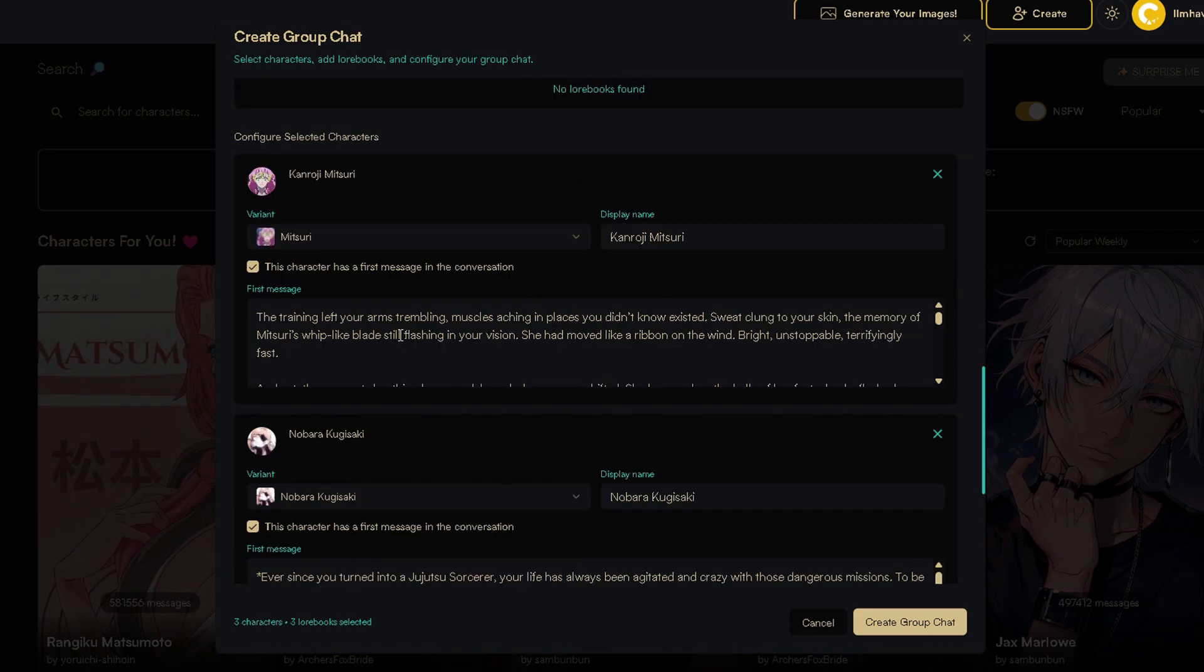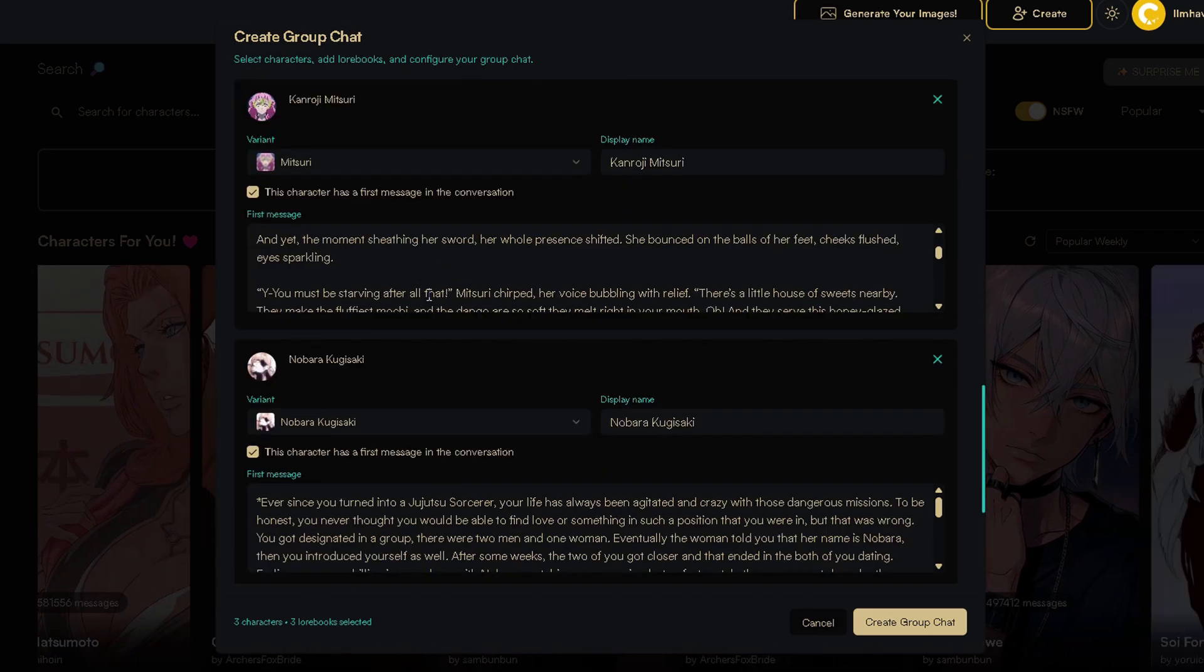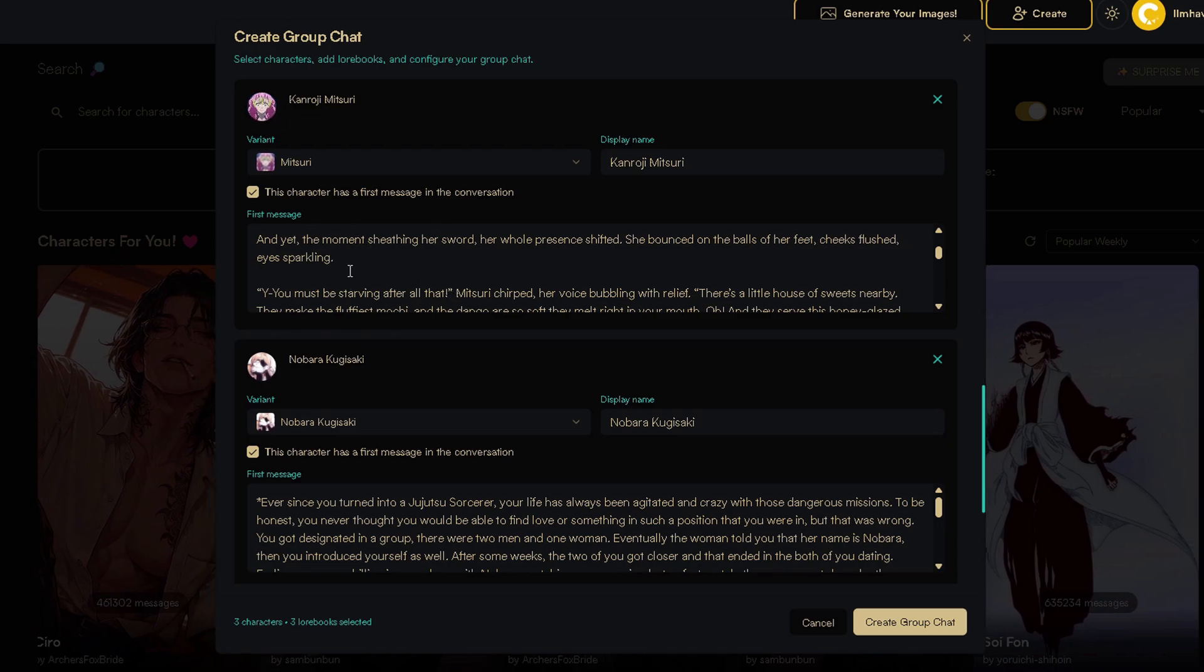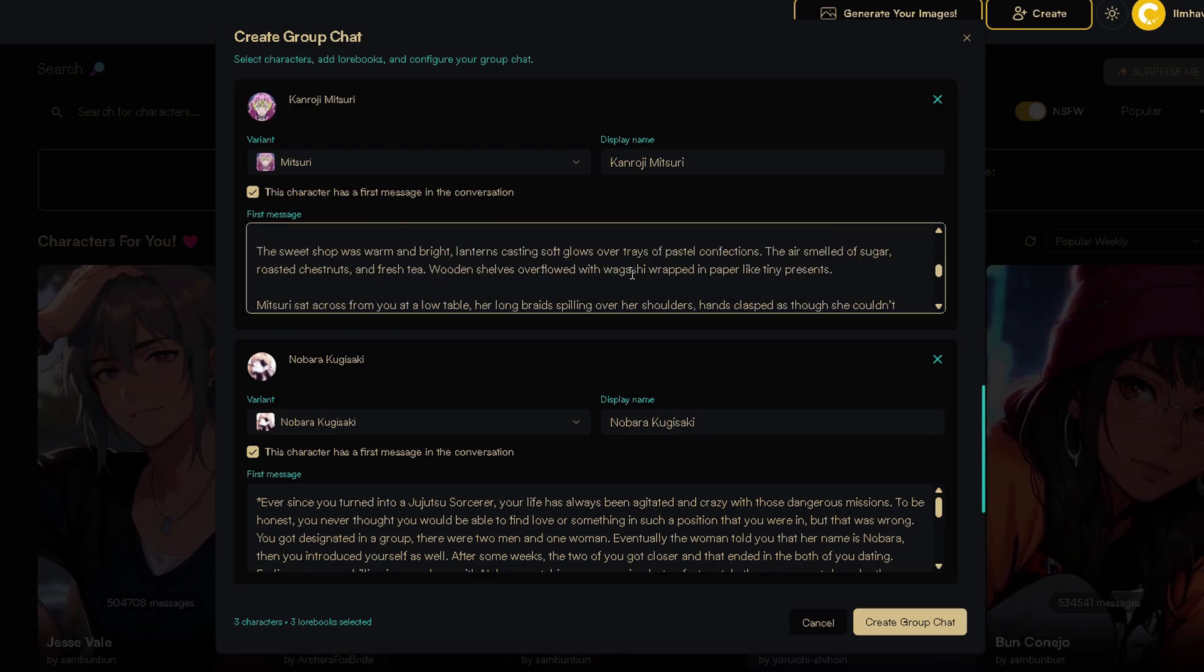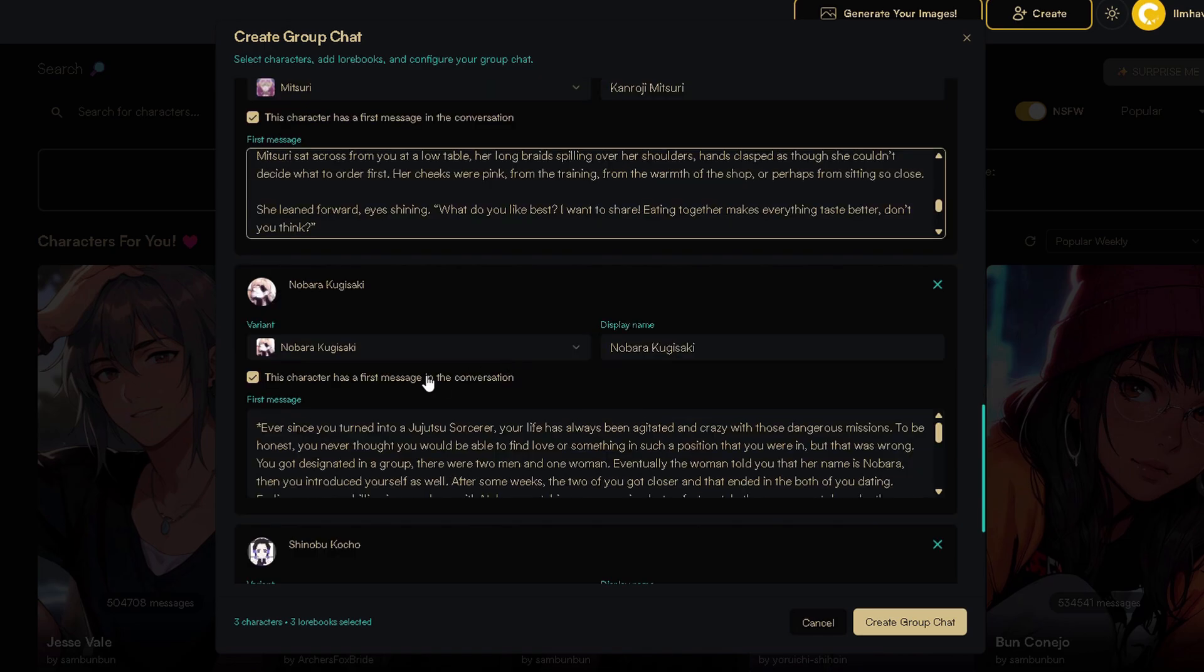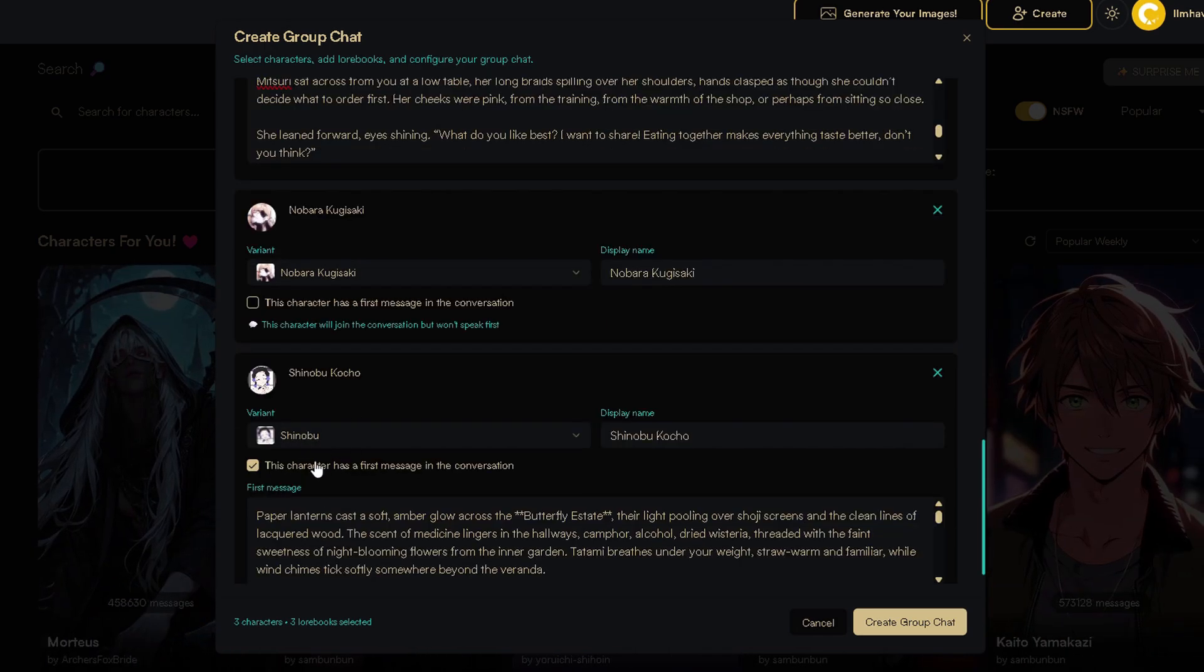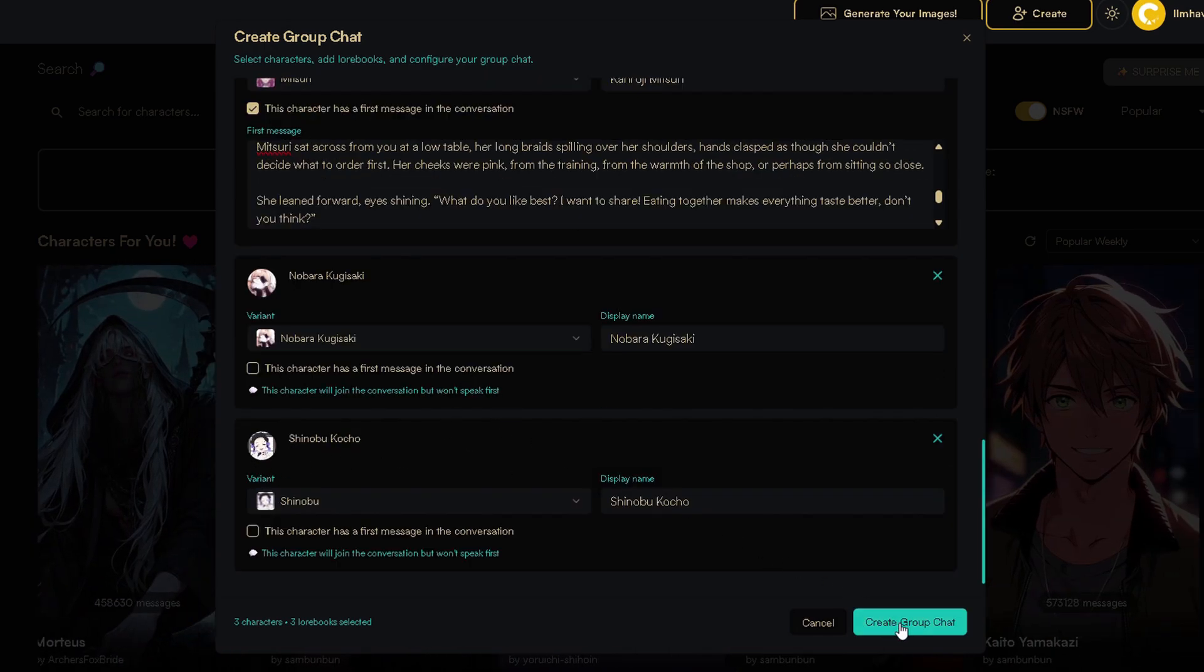This part is very important. Let's configure the selected characters. Choose one character's starting message and edit it however you like. For the other characters, just check this box and you're good to go. Click here on Create Group Chat.